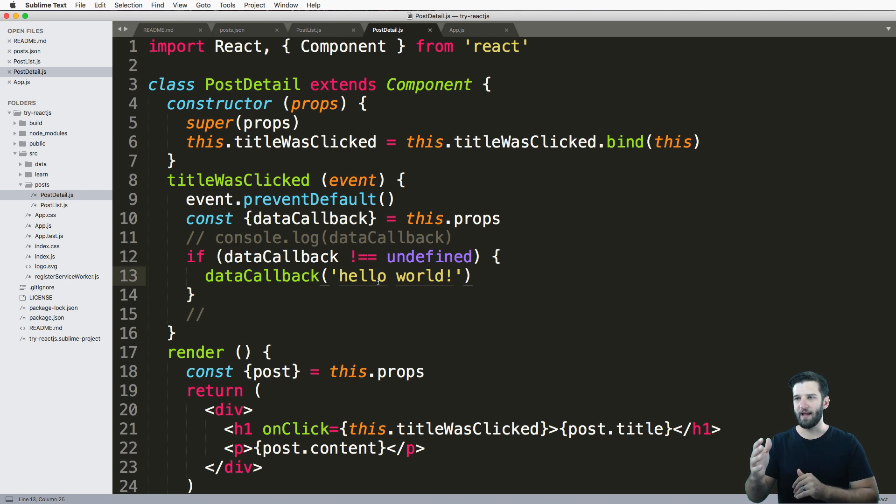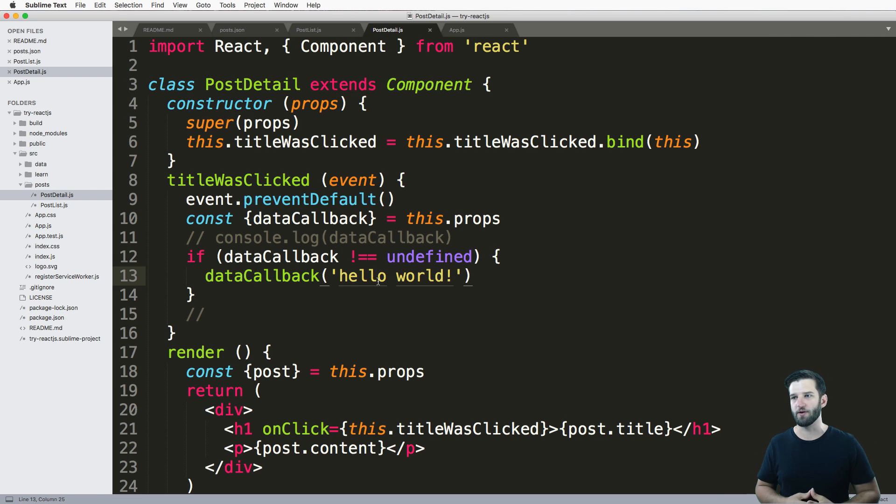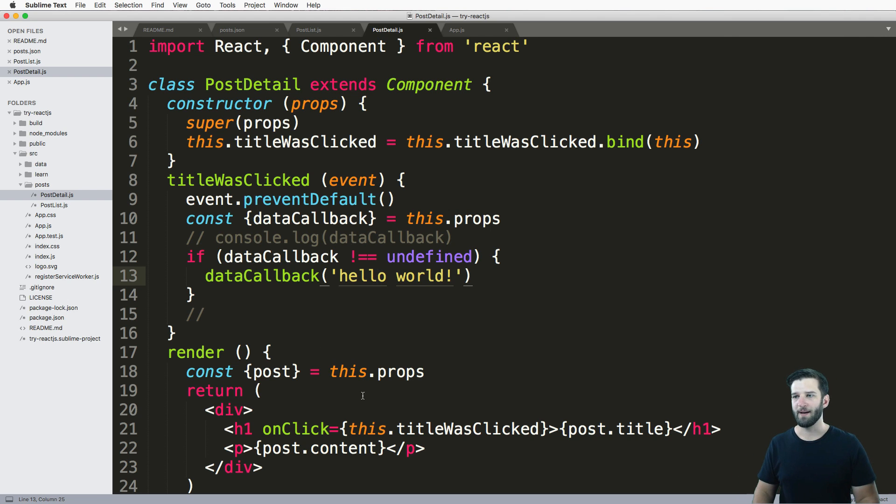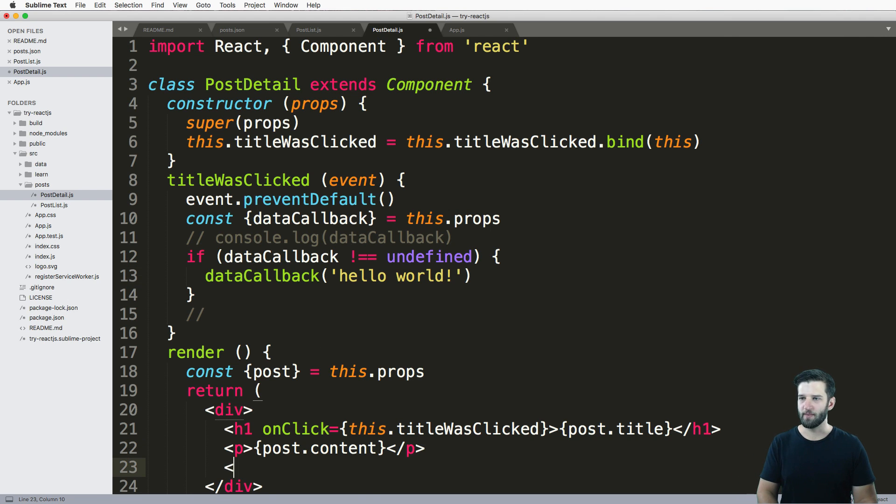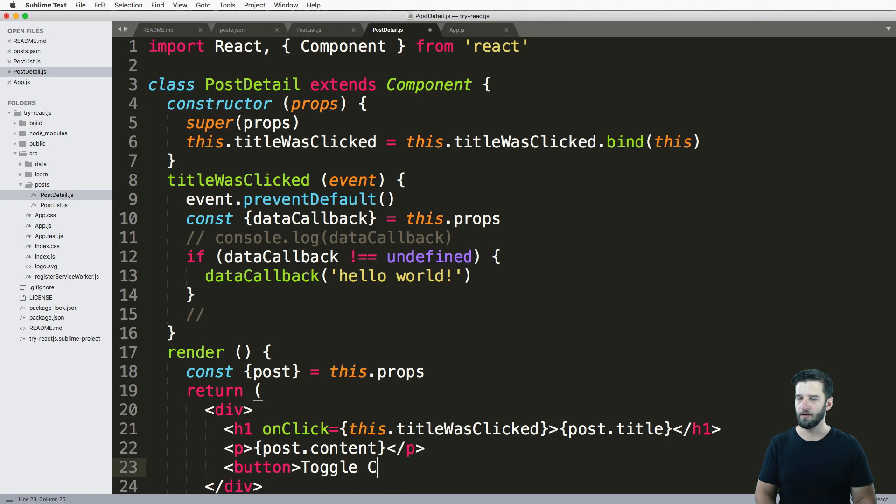So what I'm going to do now is make a button that is inside of my render action. And then when I click that button, it's going to toggle whether or not my content actually shows. So I'm going to go ahead and put this button in, and we'll say toggle content display.